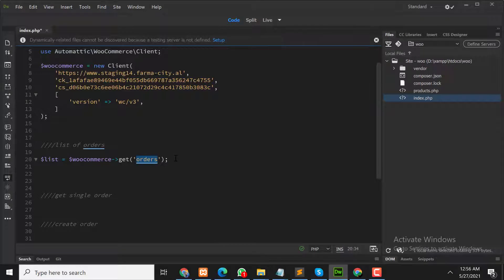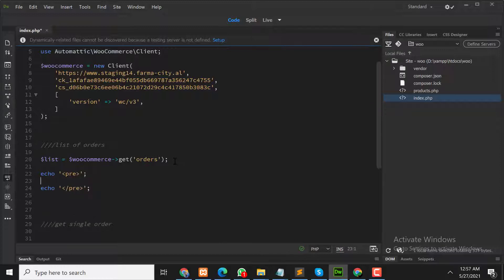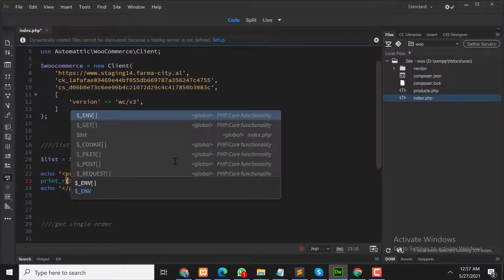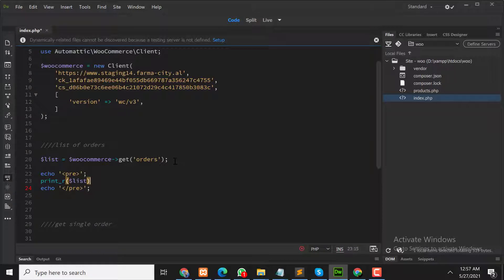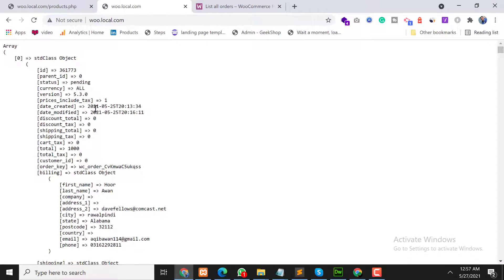This will fetch all the orders from our live store. The orders will be saved in this list, so let's print the result so we can see the orders list. Now let's refresh the page — as you can see, we now have a list of orders.